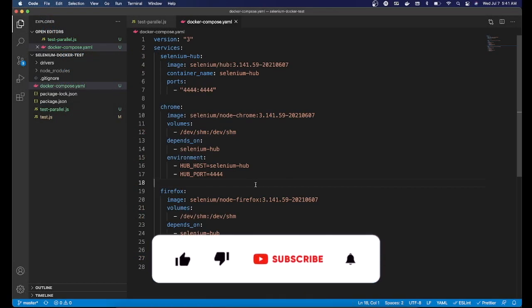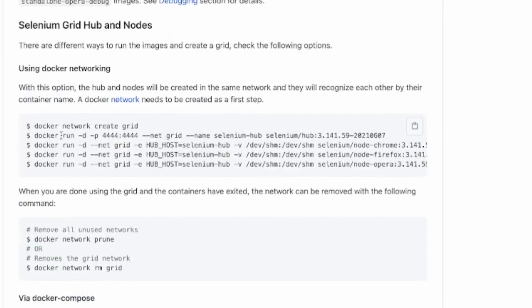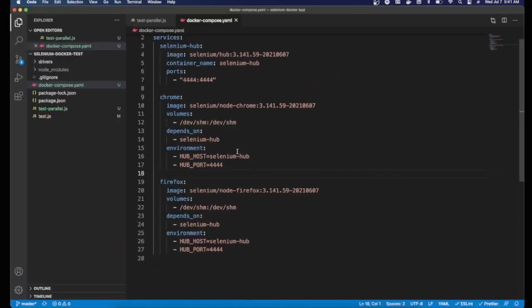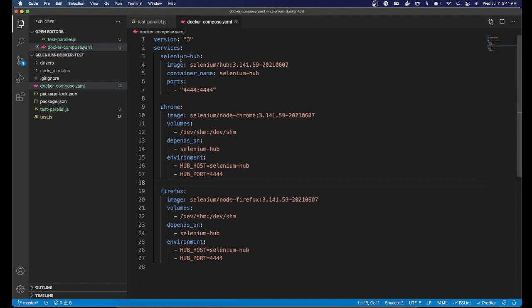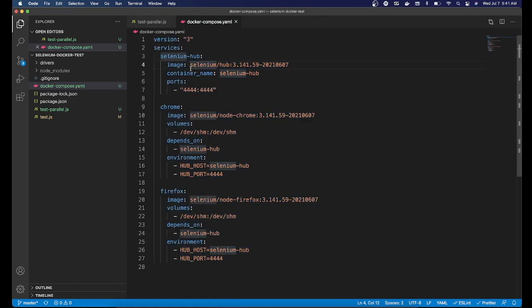From the previous video, one thing we did was create a Docker network with docker network create grid. We are not doing that here — we've just specified selenium-hub, chrome, and firefox and linked them together. The reason we don't need the networking command is because in Docker Compose all services are within the same network automatically. Docker Compose creates one network where all these services get started — that's another advantage of using Docker Compose.